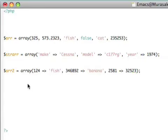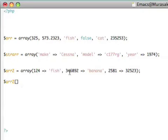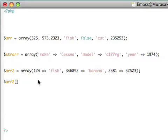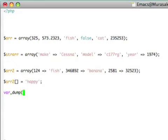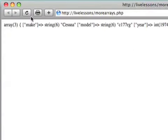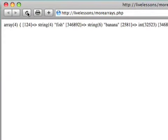Interestingly enough, if I go ahead and add another element to the array, what it does is it takes a look at the largest integer index it's seen, which would be this one, and adds one to it, and uses that as the next integer index. So let's say happy. Now if I var dump R2, we'll go ahead and load it into the browser here. You'll see the newest index here is actually one bigger than the previous largest index that it's seen.